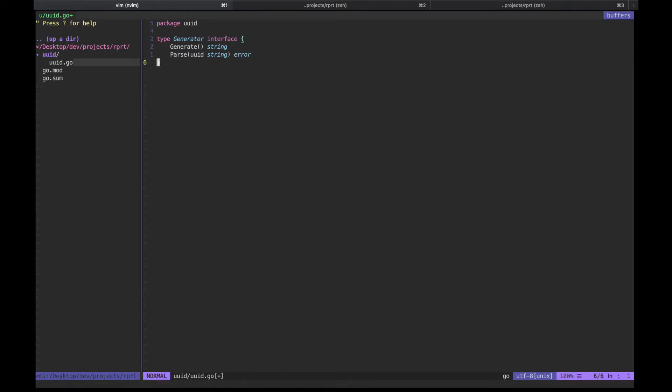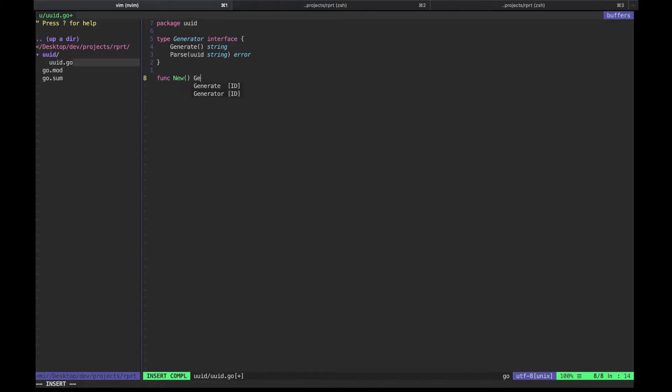I still don't have an implementation for this interface, but I'm going to go ahead and write a factory function here first. We'll add the actual implementation later.